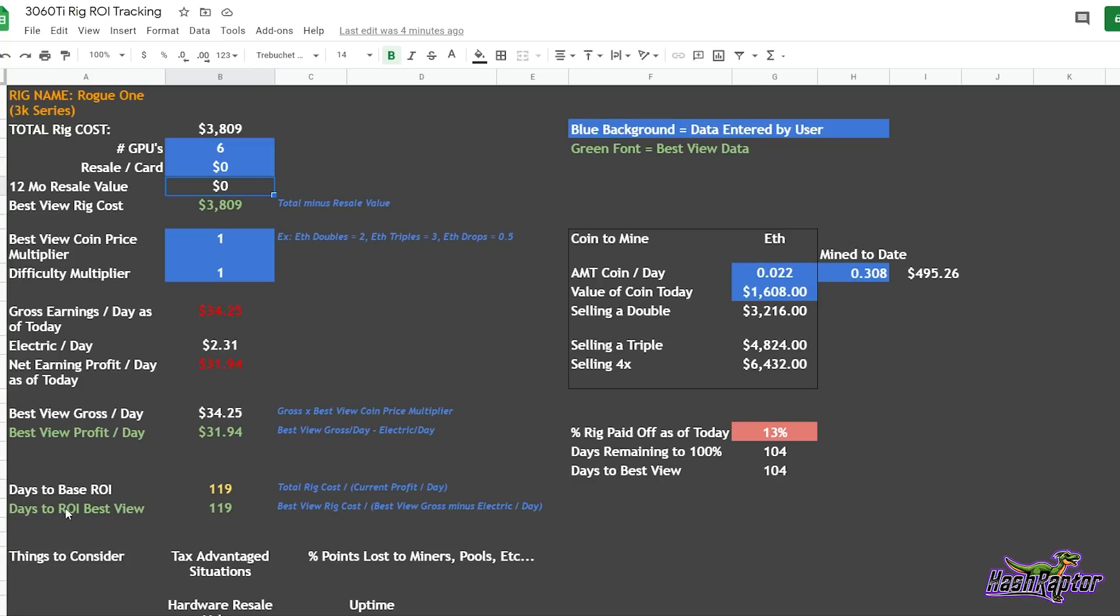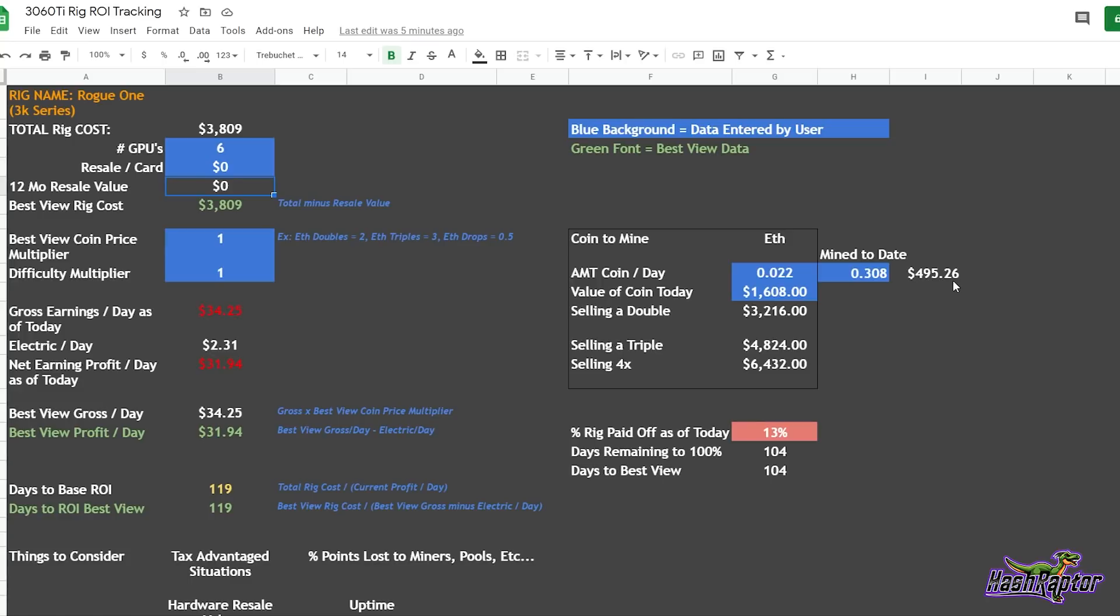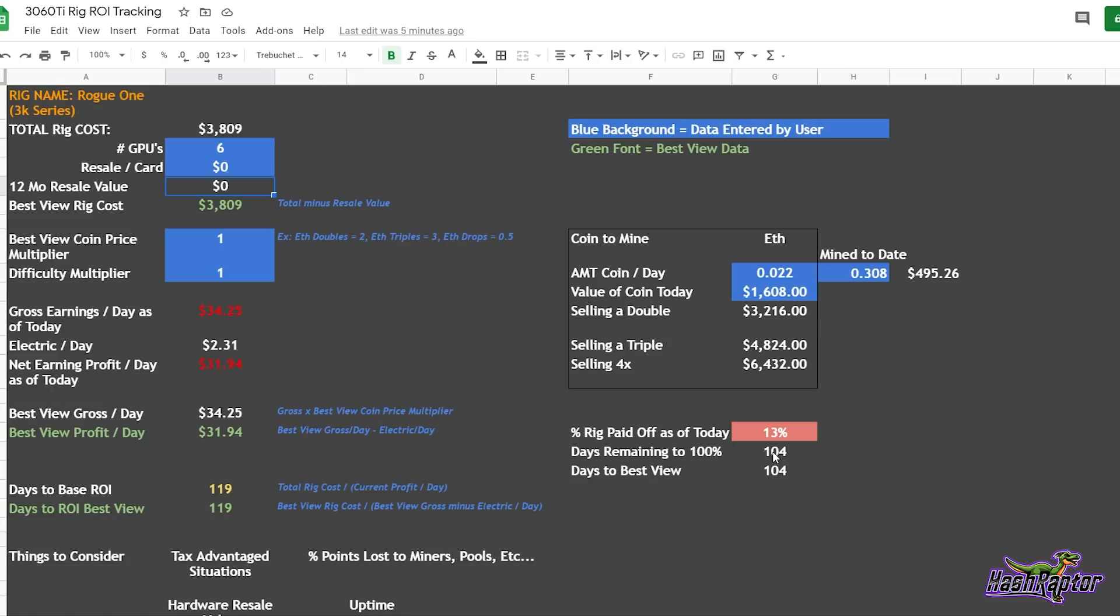Now if we look at the Best View ROI spreadsheet here for Rogue One, our total rig cost is $3,809 as we said. And our days to ROI the entire rig based on $3,809 is 119 days. So right at about four months. Now we have been mining on this rig for a couple of weeks. We've mined roughly 0.3 Ethereum that as of today's date is worth $1,600 USD. That makes the value of what we've mined so far at $495 towards our goal of $3,809. So I put together some calculations in here. Our percentage of the rig we've paid off as of today is 13%, and this number will change over time. The background will change over time with conditional formatting. The closer we get to 100%, the lighter green this will change. The days we have remaining to 100% is 104 if the price were to remain constant.